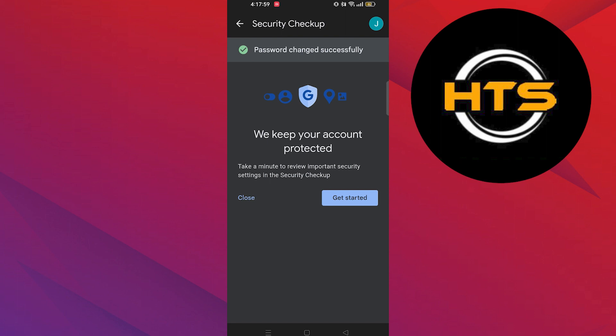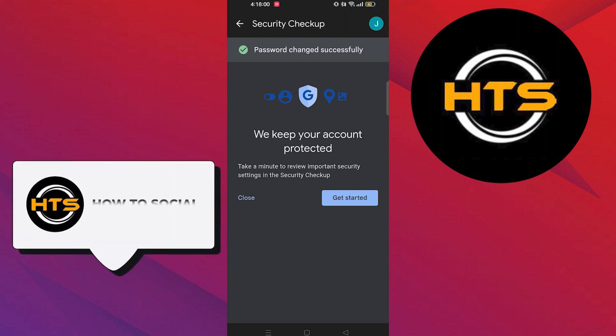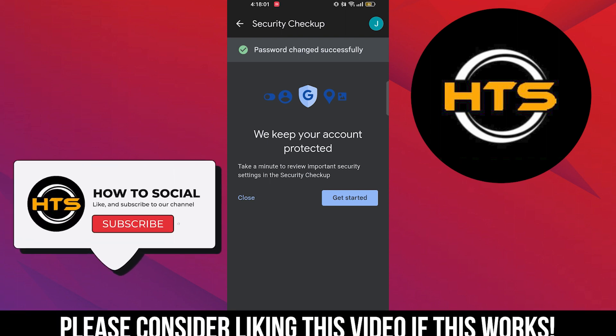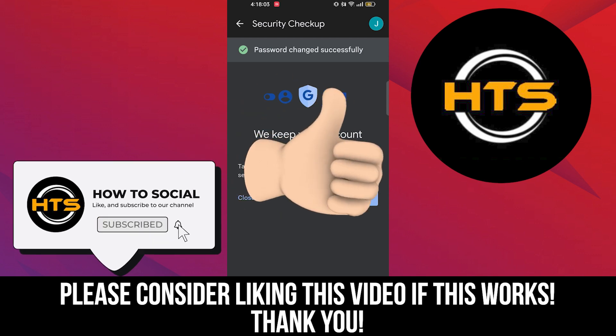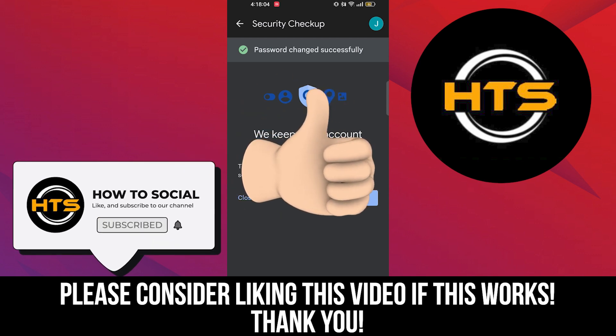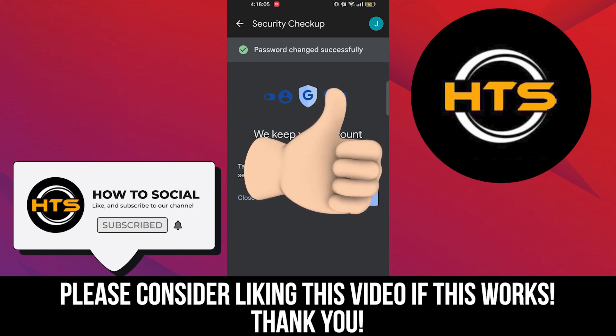Hope you got some value. Make sure to like the video and subscribe to the channel to get notified for new videos.